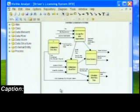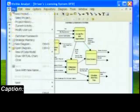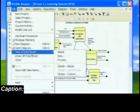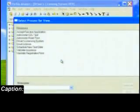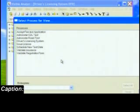You can continue your development and choose to generate a data model from one of the selected processes. The File > View of Data Model > Process feature compares the elements used in the data flows entering or leaving the process with the data elements defined in the entities. Those entities that share common data elements used in the data flows are added to the generated data model.